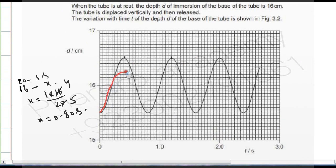The amplitude will always decrease over time. The time period remains approximately the same, but the amplitude keeps decreasing. So you draw the curve in such a way that the time period stays the same while the amplitude continuously reduces — this is how a damped oscillation graph looks.